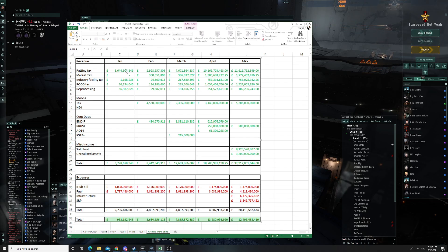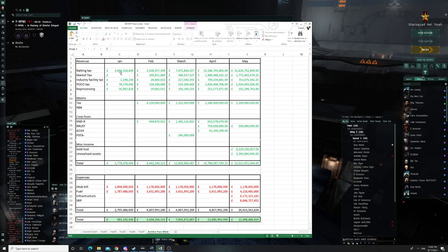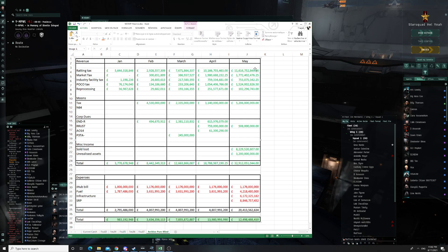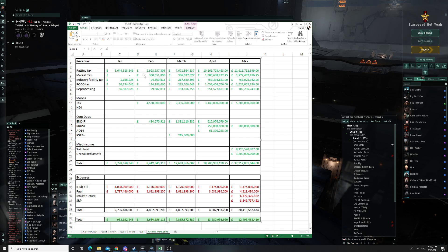A big part of an alliance's income — and I would say it's probably true for any alliance that lives in nullsec — is that ratting tax is a big revenue stream. We have our taxes set at 10%, which is a pretty standard rate for any nullsec group. Initially when we started in Pure Blind we had about 150 members and were pulling about 3.5 billion a month in ratting tax, and by the end we were pulling 11 billion — but at that time we were a nearly 600-character alliance.